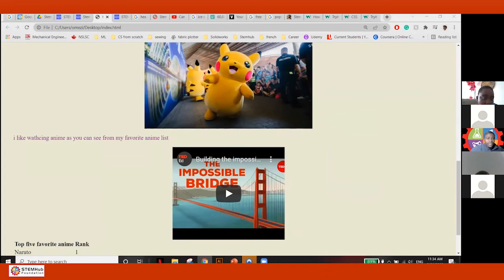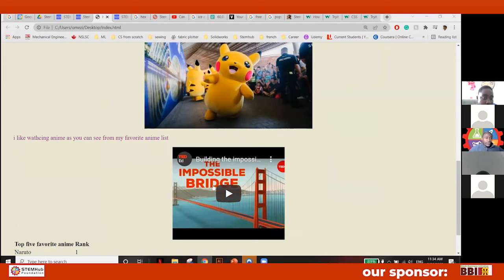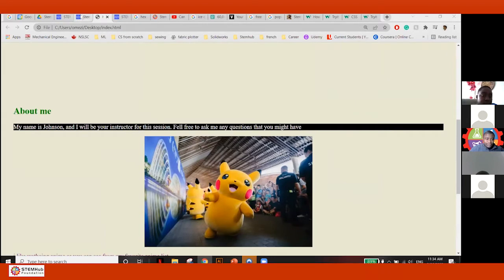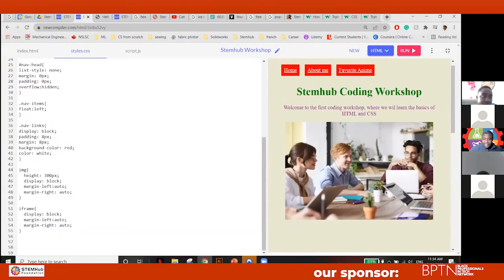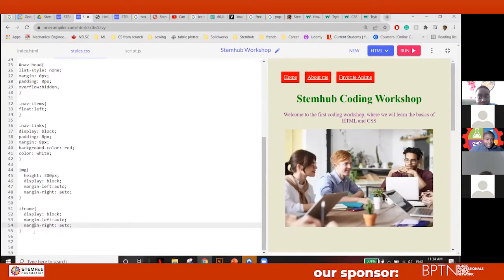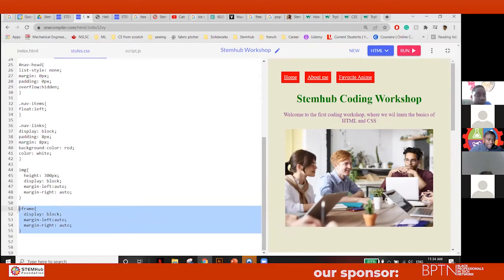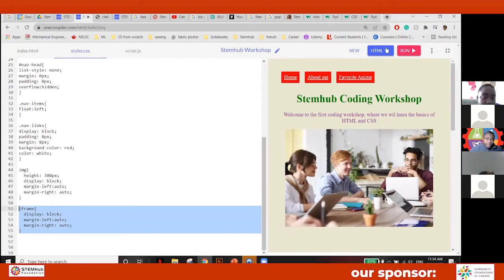Can everyone see my screen? Alright, so before we go to the next part — after we did the text-align, the last thing we're going to do: I showed you this part for the iframe — copy paste display block, margin left auto — to just center it. The last thing we're going to do now is we're going to change our font style.